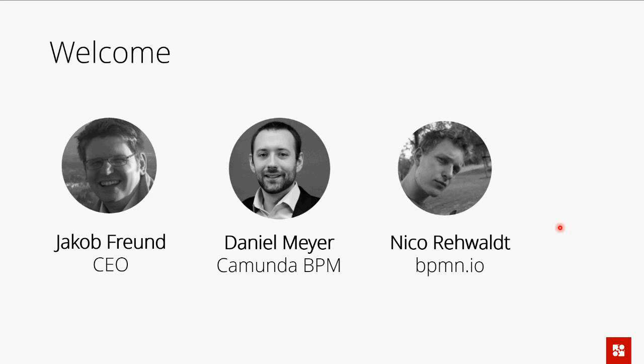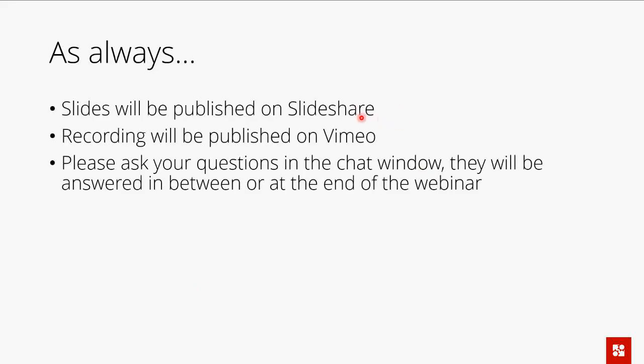So Daniel and Nico and myself, Jakob. The idea is to let you know what we have done with Camunda BPM 7.5 — give you an update about the new features. This will be partly a presentation with slides, but mostly live demos. You'll find the material on SlideShare afterwards, as well as the recording of this webinar. If you have any questions, please feel free to ask them in the chat window on the left-hand side.